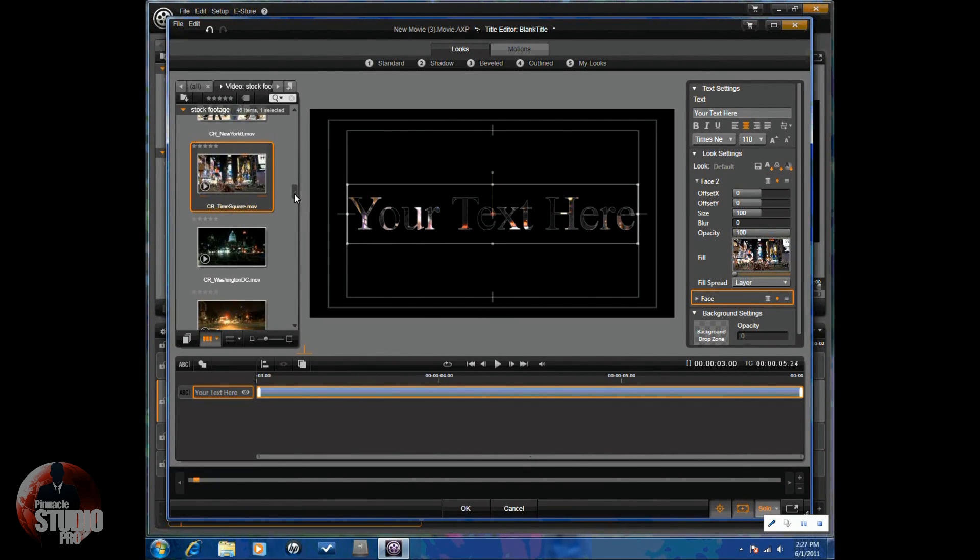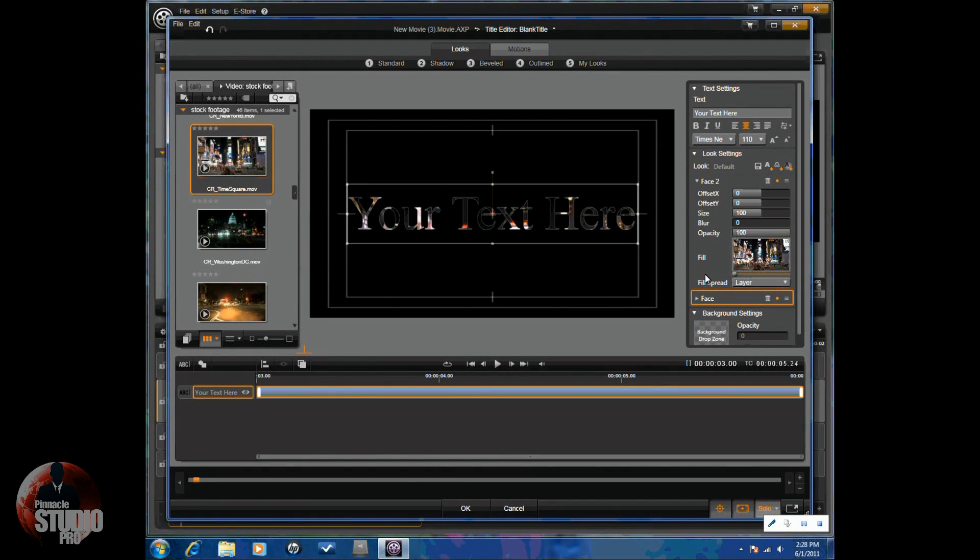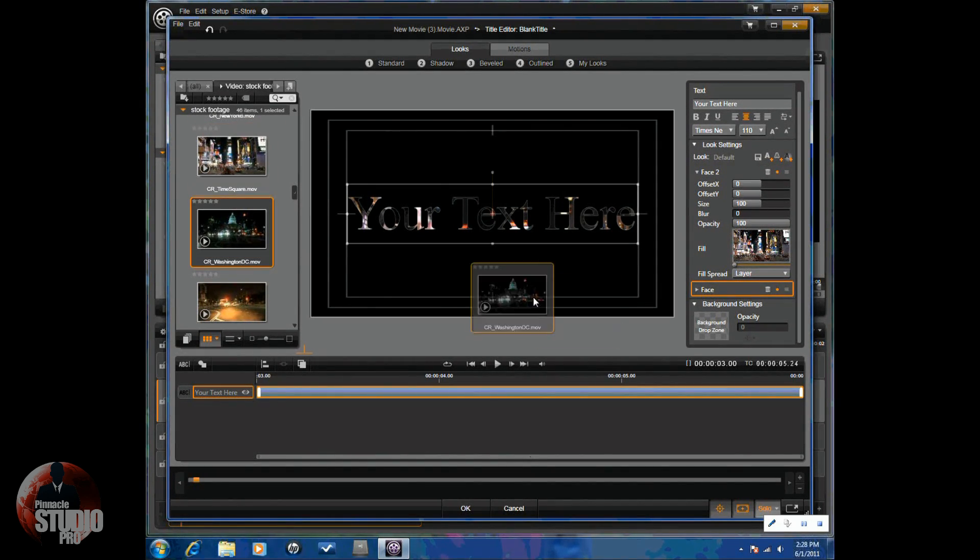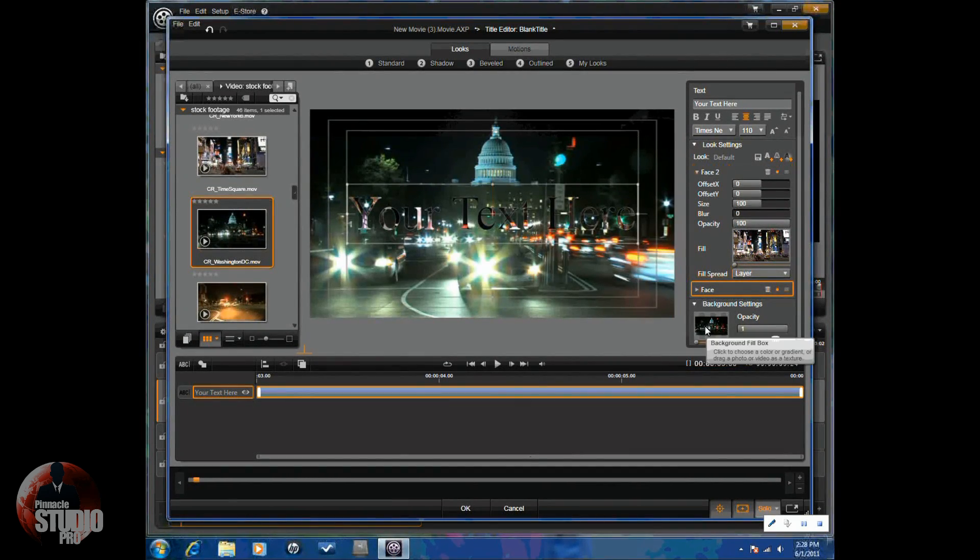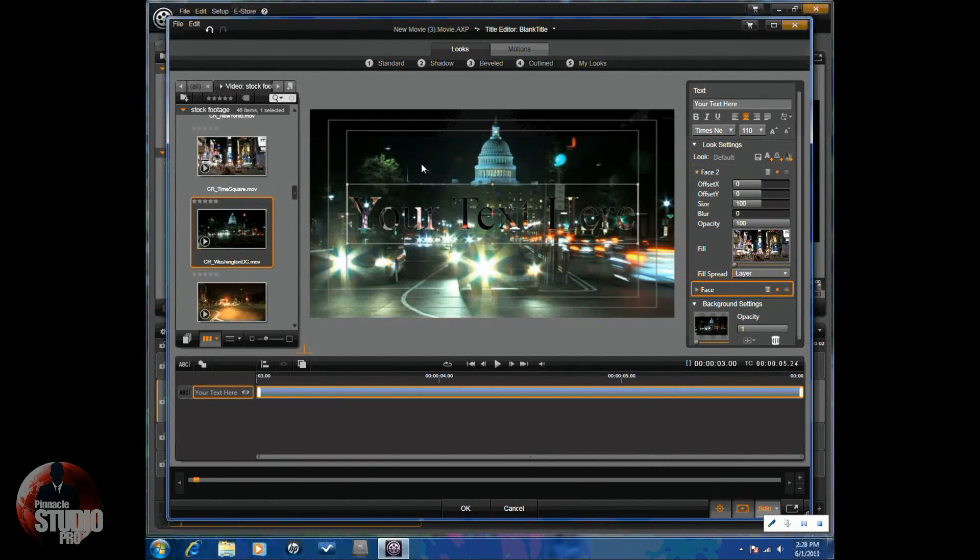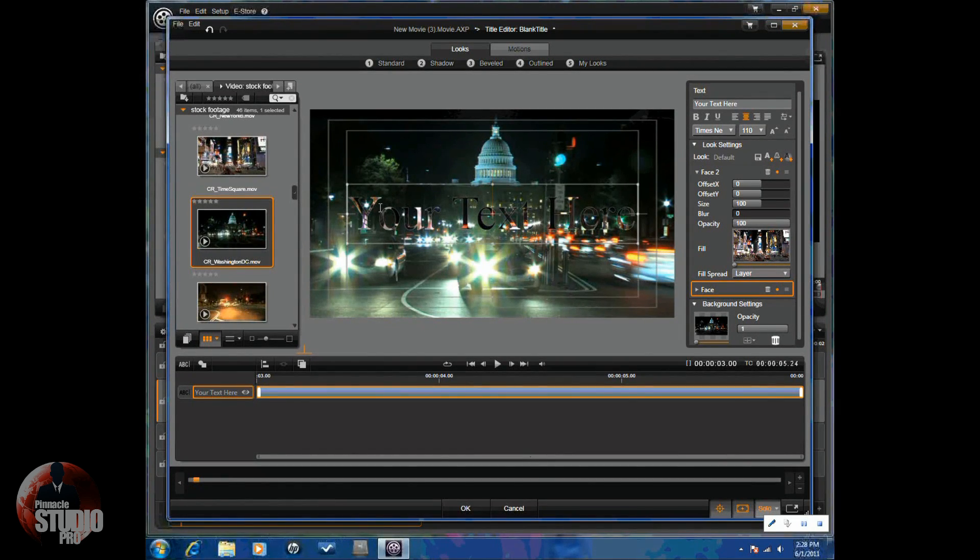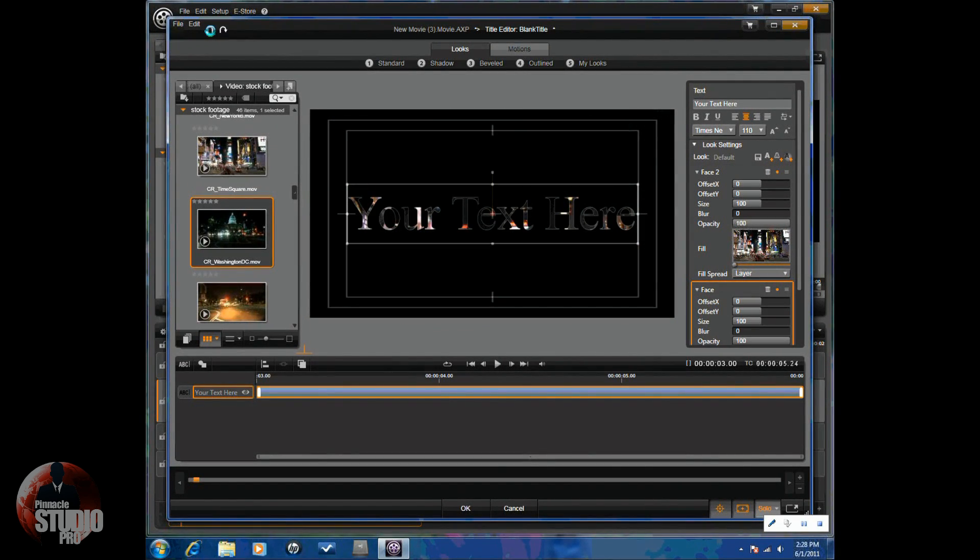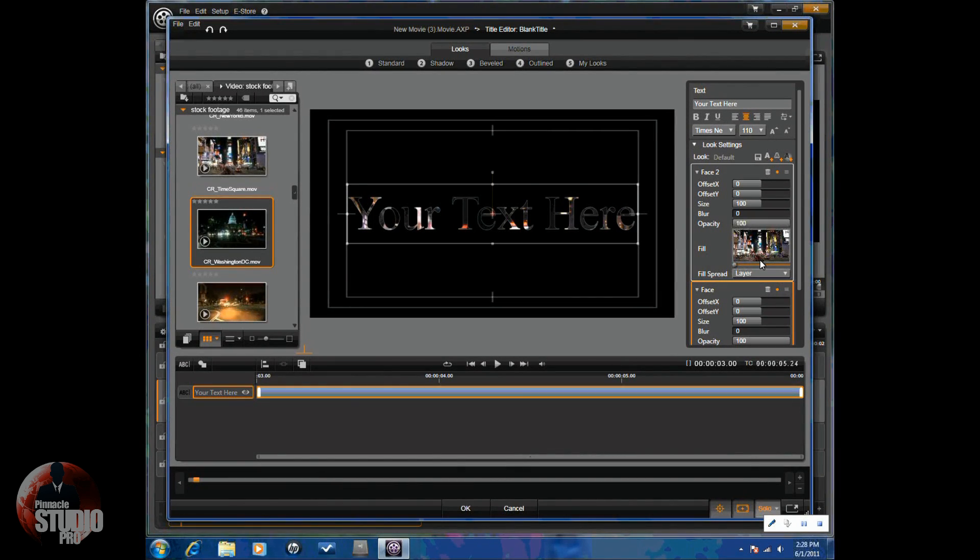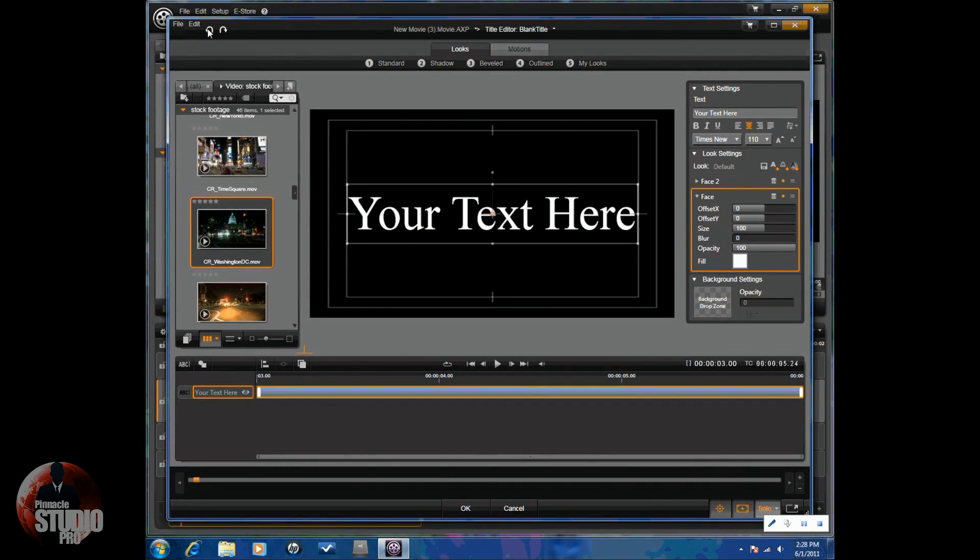And once again, I've got time square here. But let's say I want my background to be something else. So, I can actually drag something into the background. Let's say Washington DC. And now I have the text over the video of Washington DC. So, if I want my title to just show Washington DC, I can type in Washington DC, put it in there. I can do that as well.